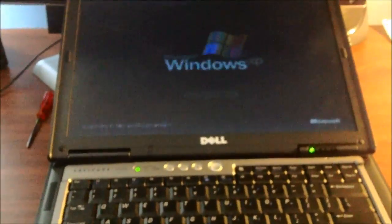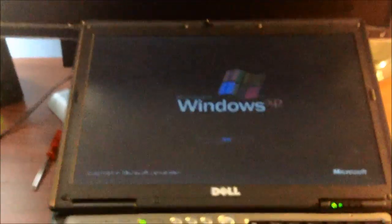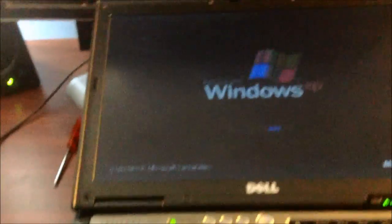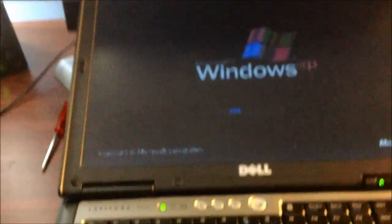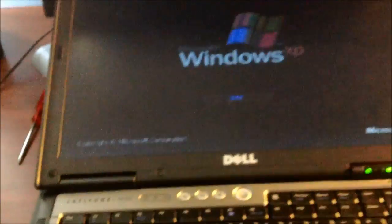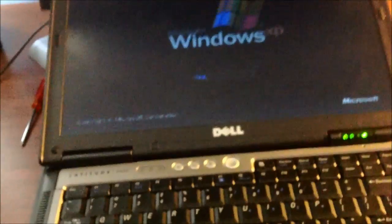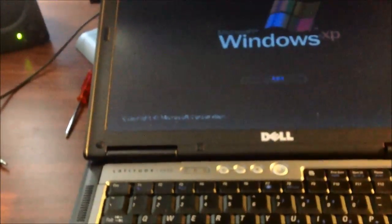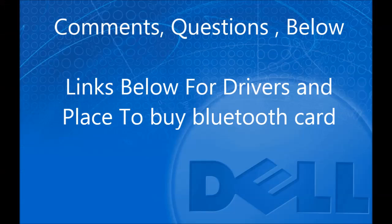That is how to install the Bluetooth card on the Dell Latitude D630 and or D620. Any comments or questions below.